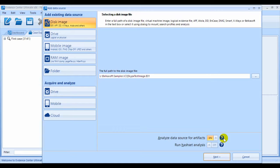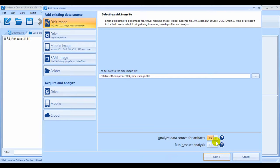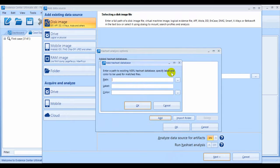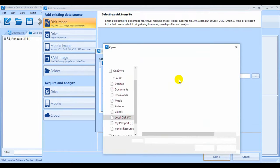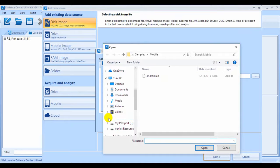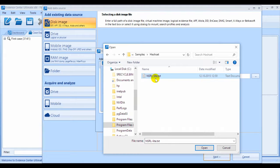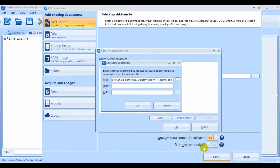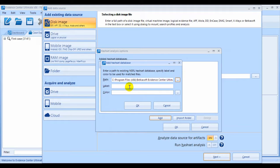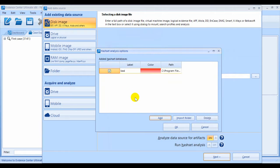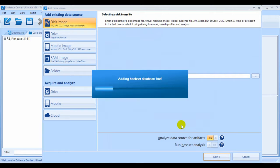The other option available to you at the first Add Data Source screen is Run Hash Set Analysis. By turning this option on, you can find all of the files with hash values matching any value from a specified NSRL database. Now, I'm going to specify a database and we're going to give it a label and a color for hash set matching.